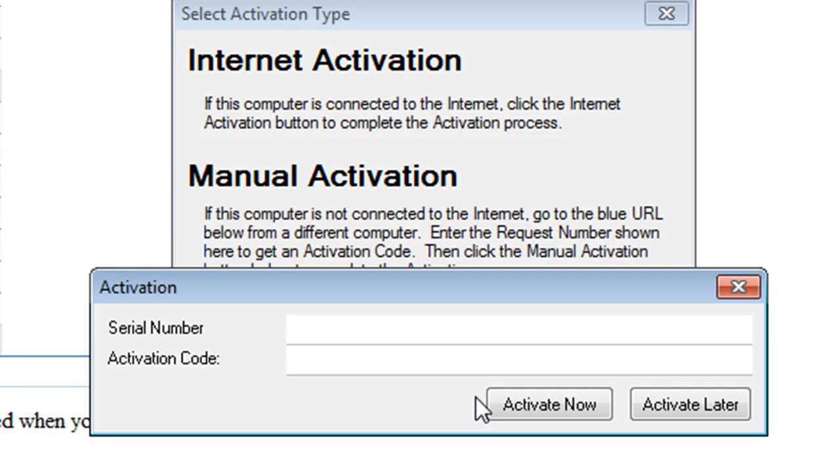I strongly urge that if possible, you do the installation of ZaPrompt Pro using an internet connection because it's a lot easier and a lot less to deal with.